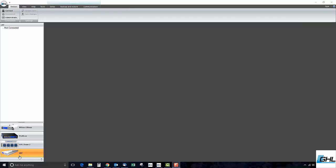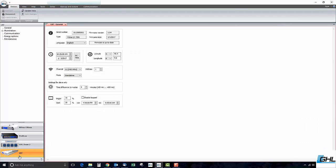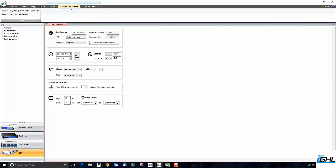Once you have GCC open and ready to go, connect to your Mitris LX via USB. Click on the Backup and Restore tab at the top of the screen and save all of your Mitris settings to a file.